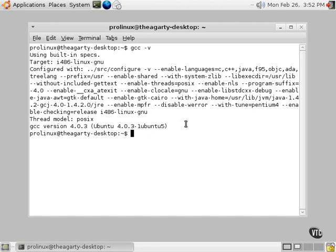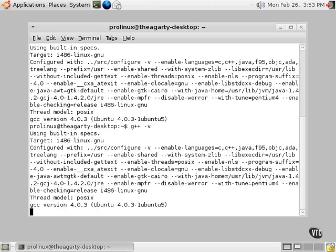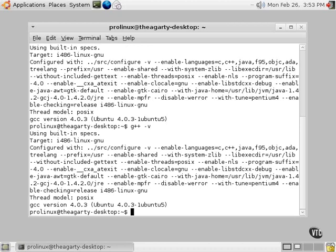Well, GCC, the GNU C compiler, that's one word that can be used to start this thing. There's also G++ space dash V, which gives us exactly the same information because it's pointing to exactly the same program.